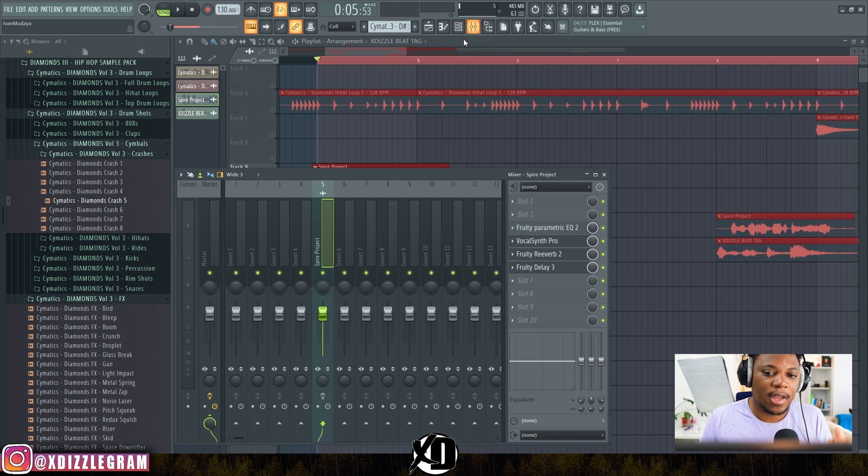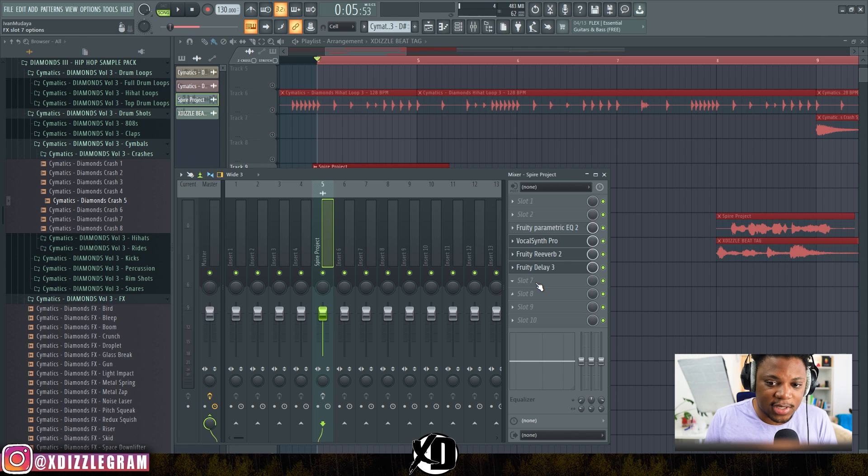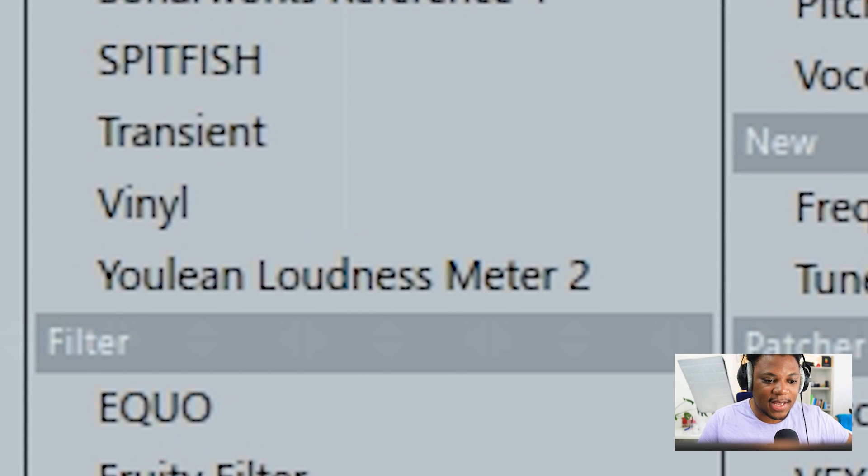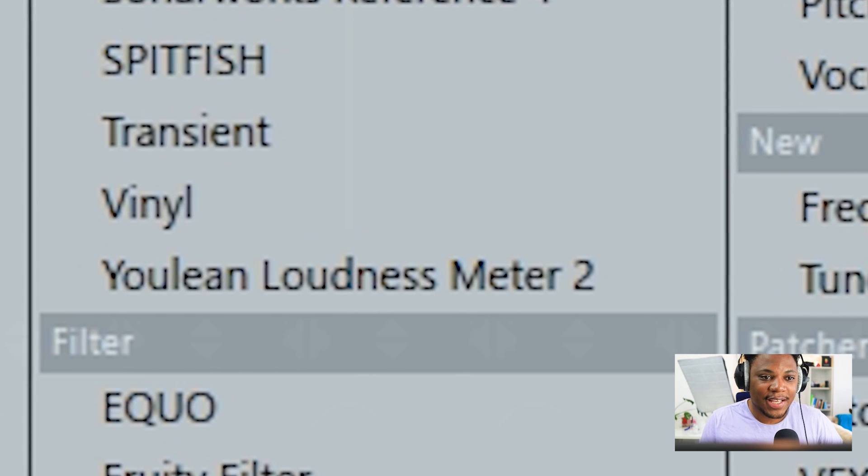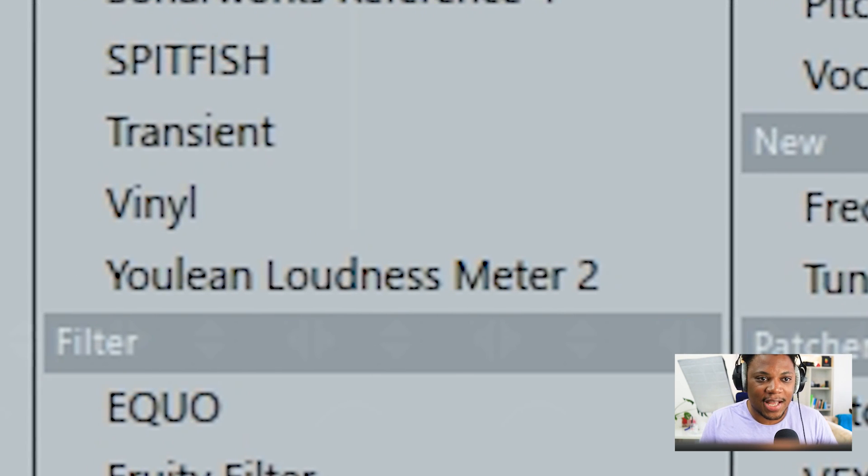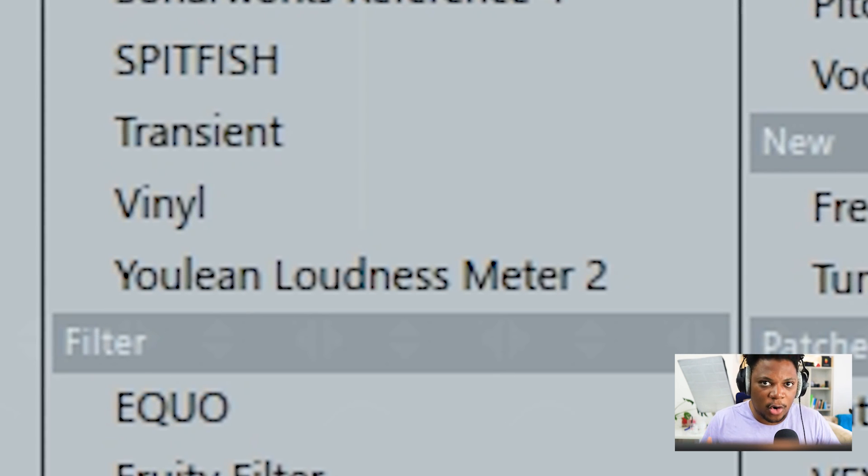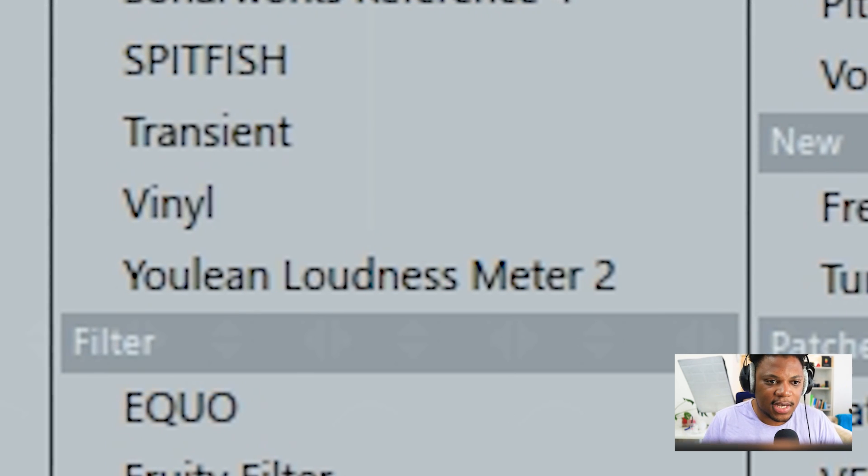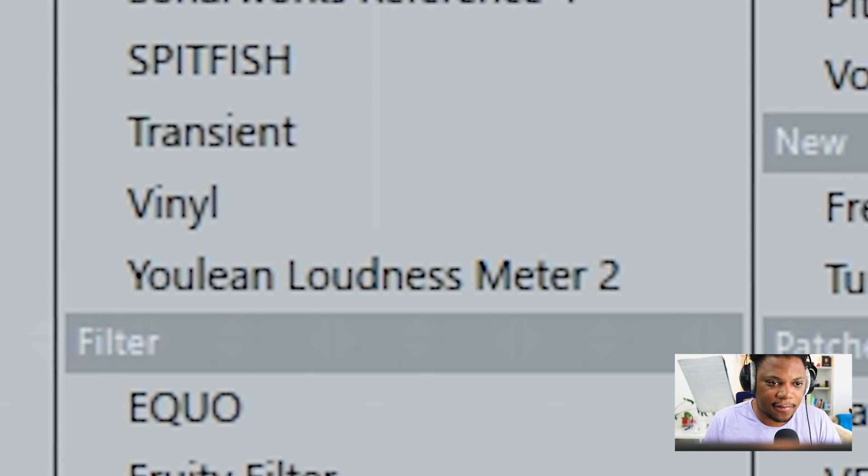It sounds really nice and grungy and dirty—that's how I want it. That's kind of the advantage. If I wanted to add a little bit more dirt to it, I would have used iZotope Vinyl to add some dirt into this sound, and that would have added some noise and some really nice stuff.